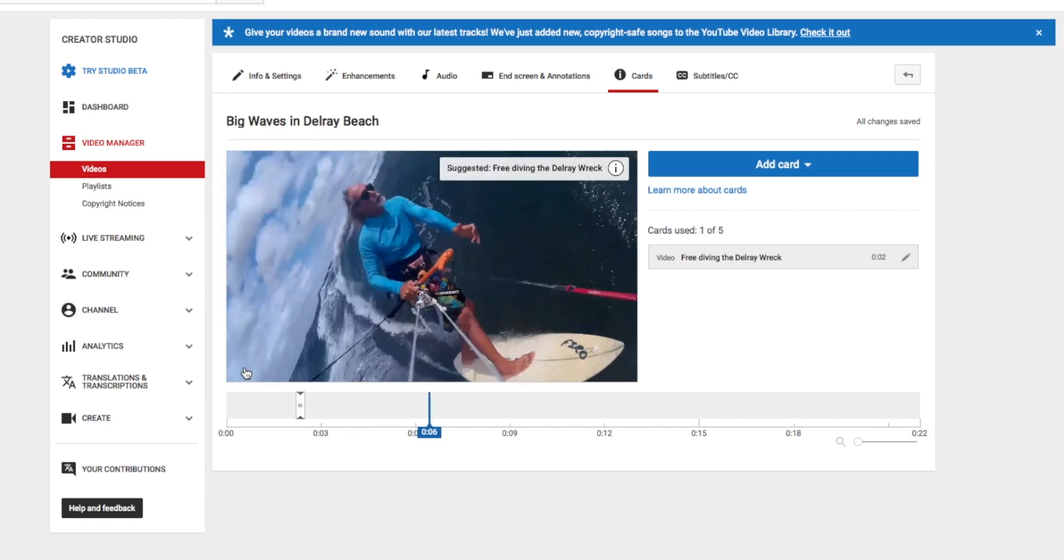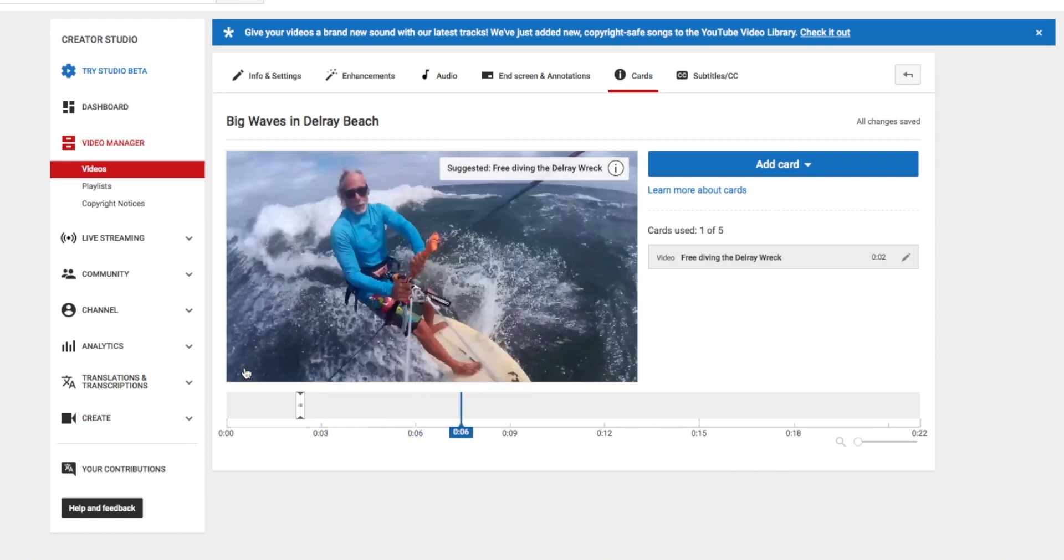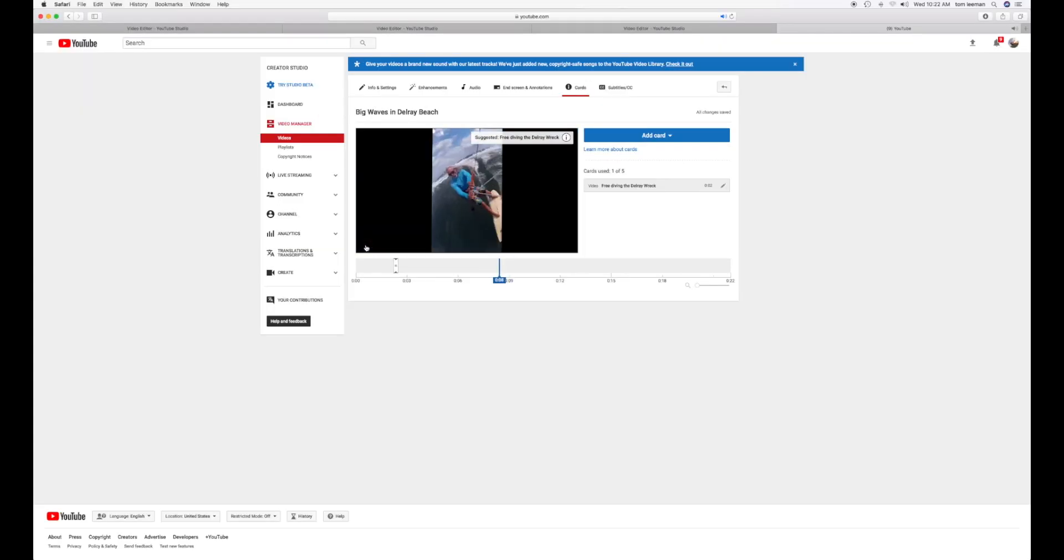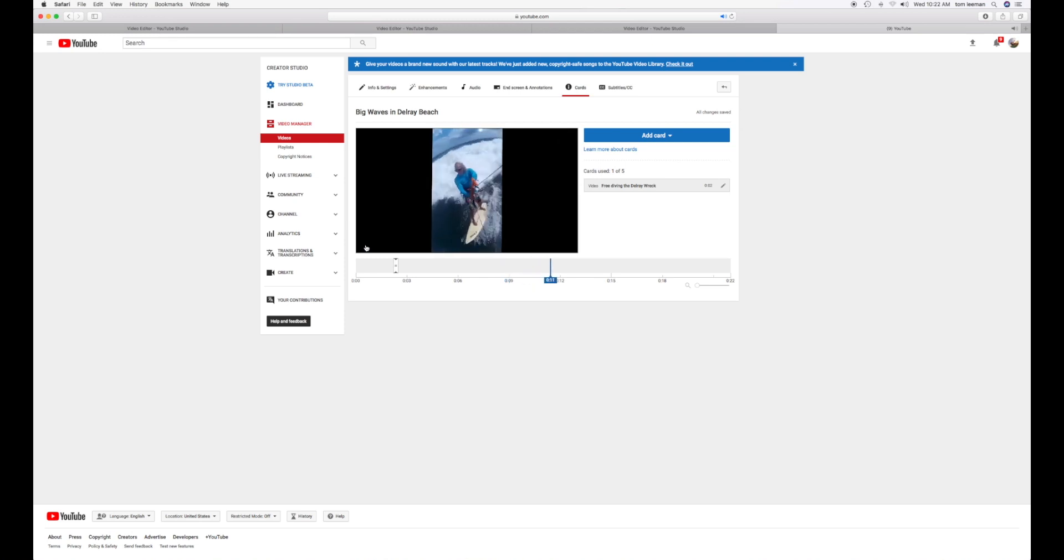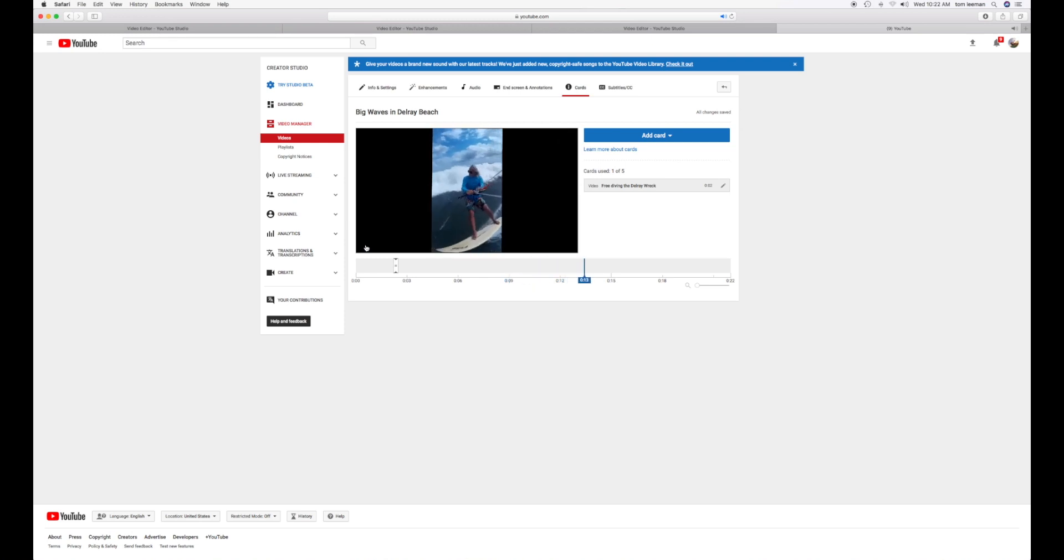That's how easy it is. And it's about 5 seconds or so that it stays up there and then it disappears. And as I said, you can put it anywhere in the video. It's up to you.